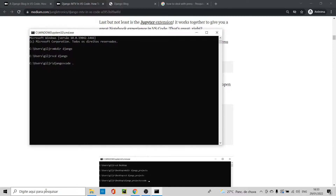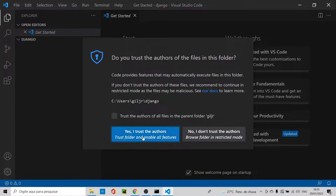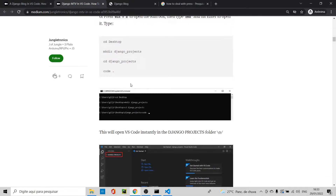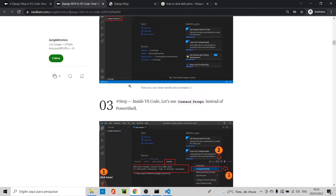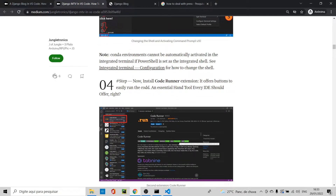Type 'code .' to open the folder in Visual Studio Code right now. There you have it — VS Code opens. Click 'Yes, I trust this' and close the welcome page. We are now in the directory we just created.